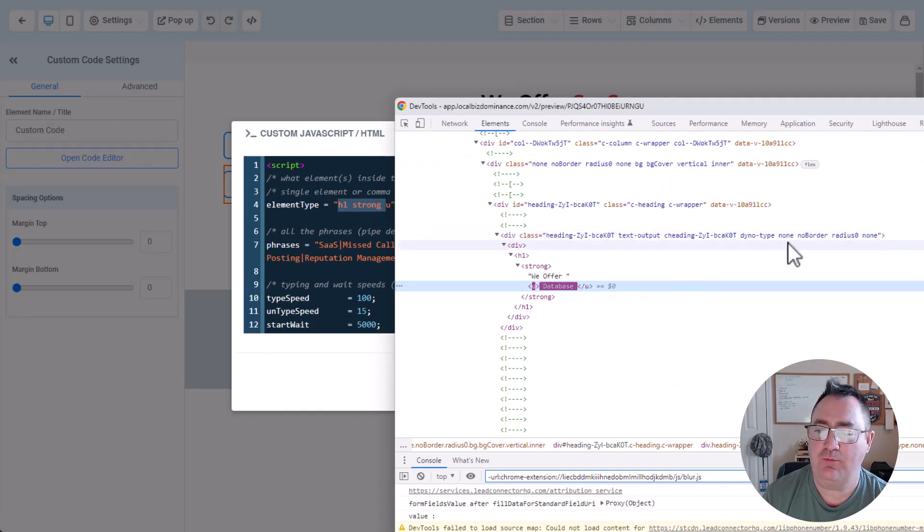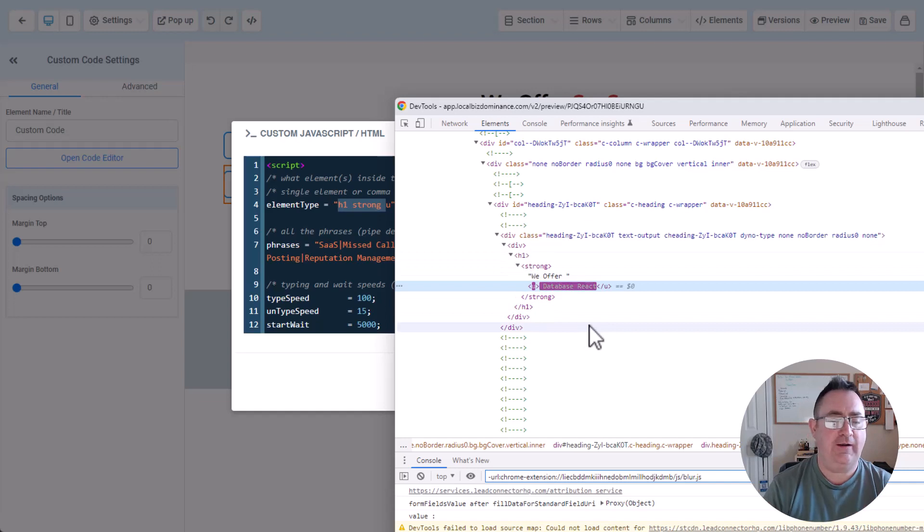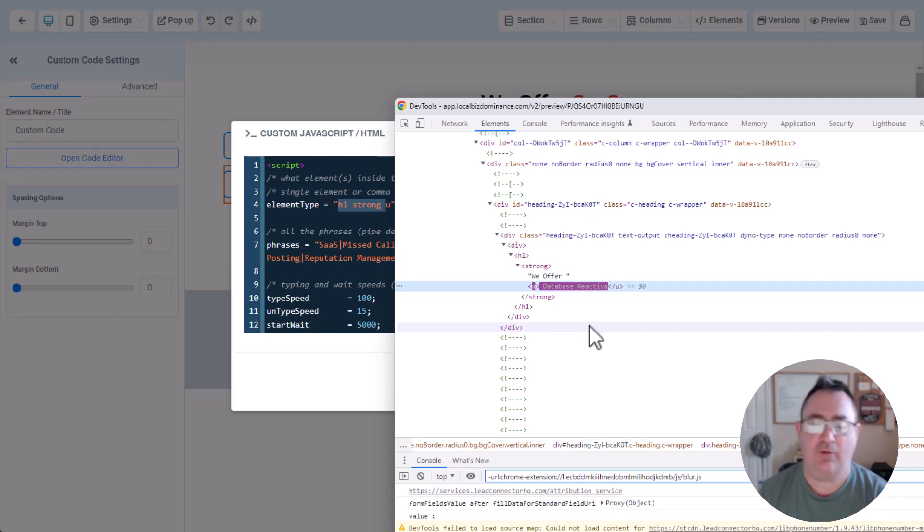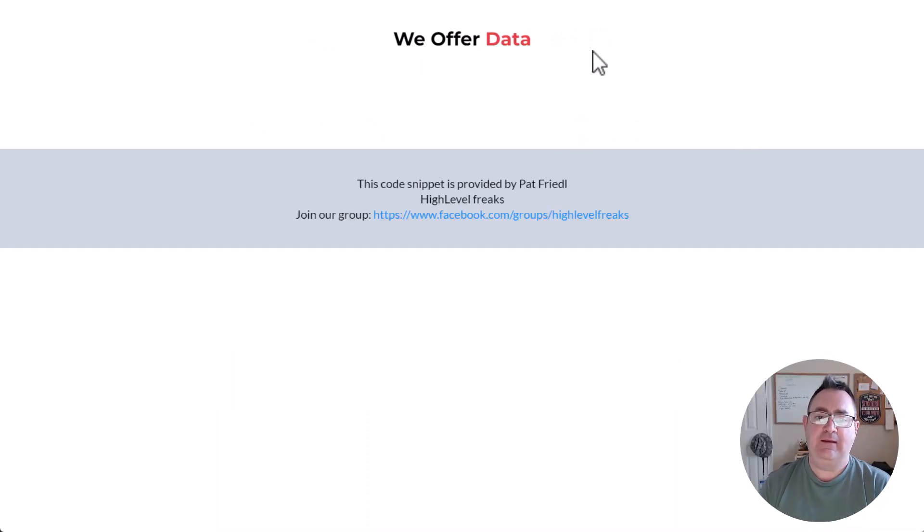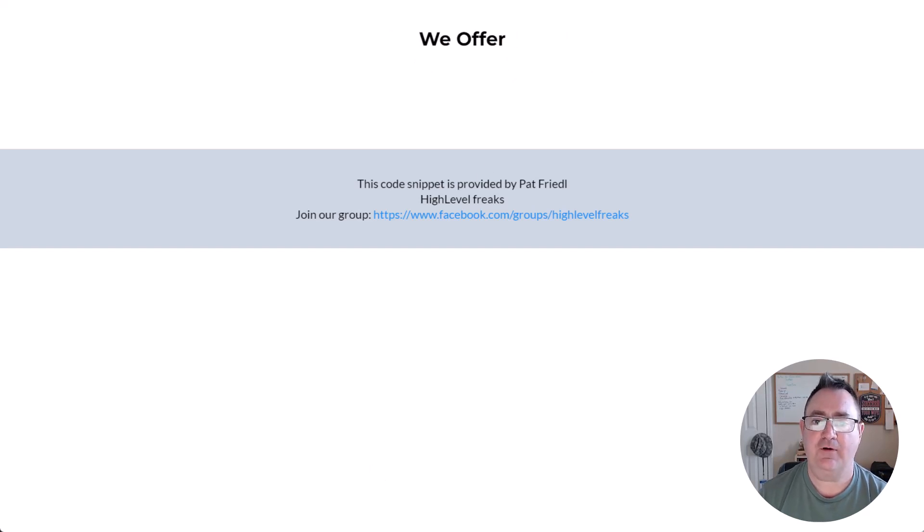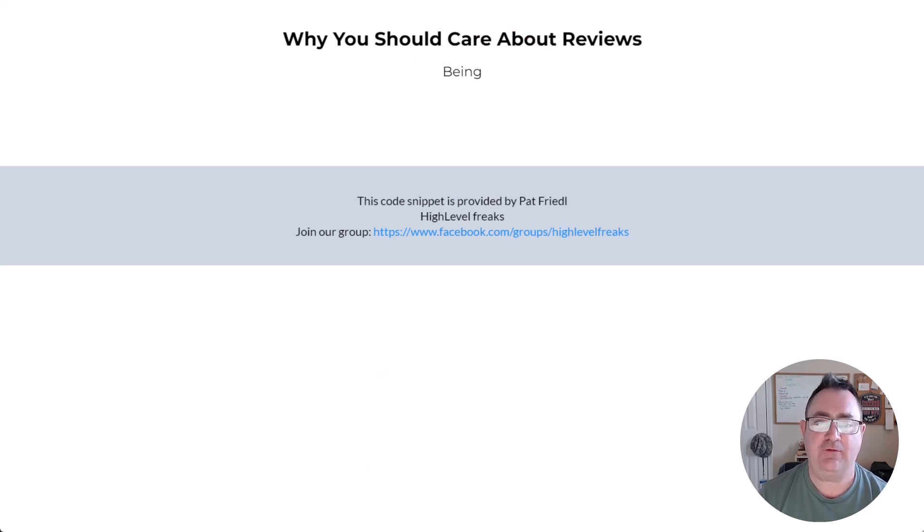DinoType, H1 strong U. So we're actually targeting, very specifically targeting that little element on the page, and so you get to see that it is actually animating, and it's doing it again here. It's going offering SaaS, offering missed call text back, and that sort of thing.